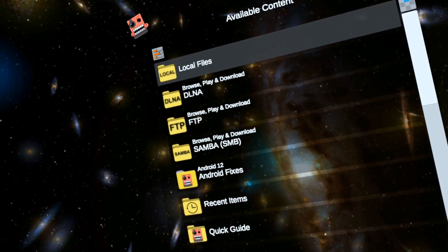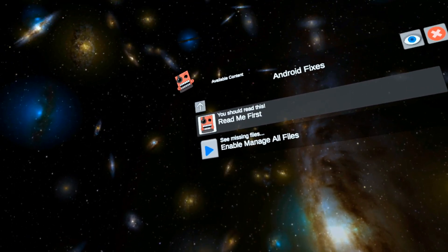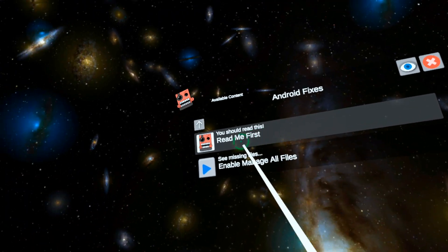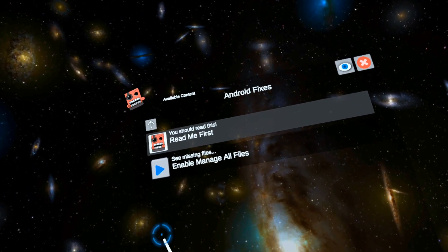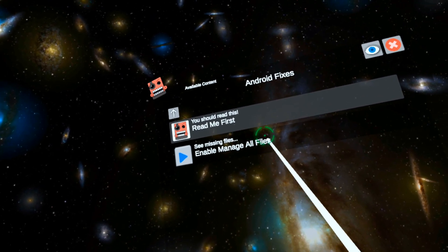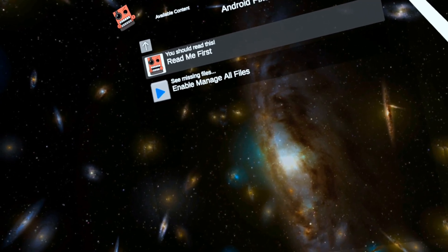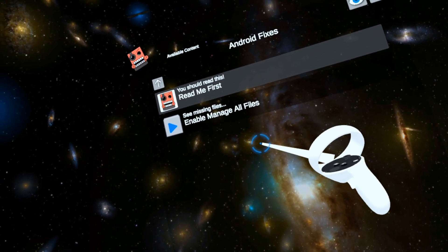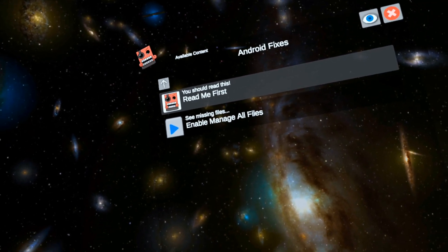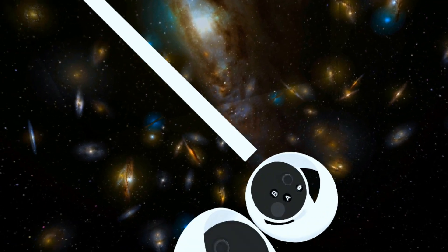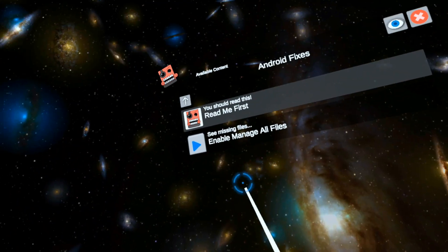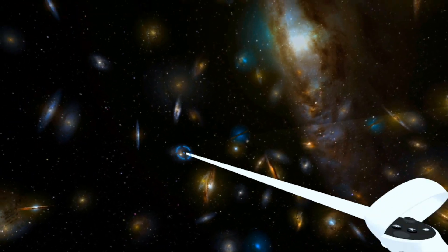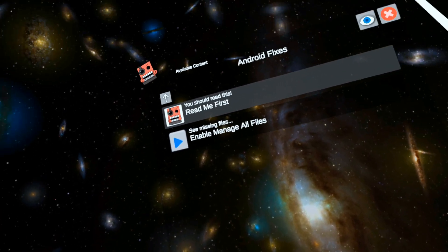The first thing you want to do is go into the main menu and go to Android 12. It does have a readme here you should probably read. You need to manage all files - click this, then a screen will pop up. Press allow access to all files, then close it. You'll probably need to hit the little Oculus button over here to go back into the app because it just kind of stays there. It's a little janky.